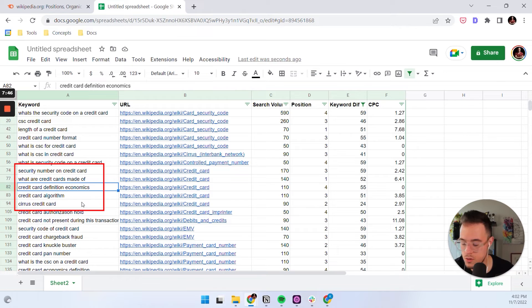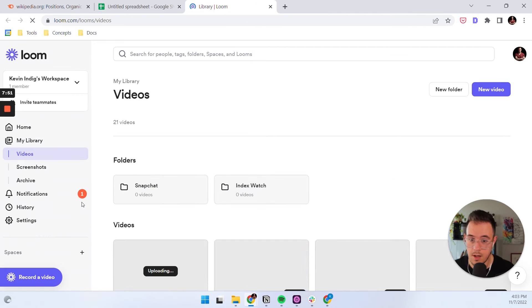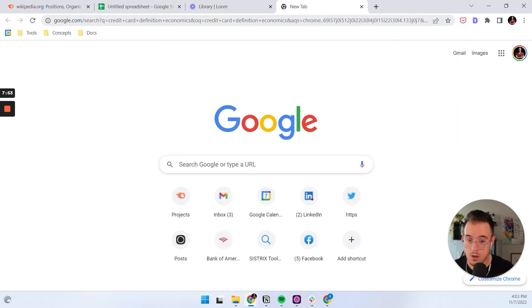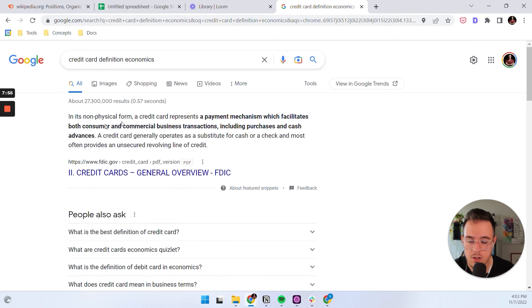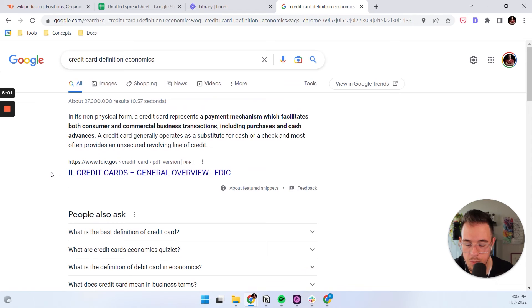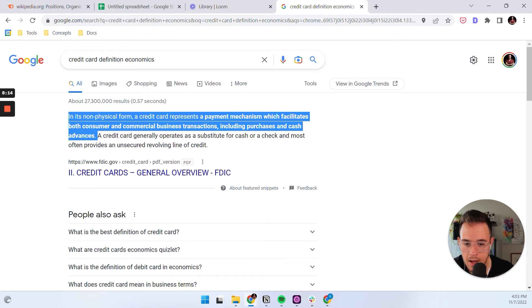And what I like to do is I like to look at the search results and see what is actually shown up here. So the first one is a PDF from the FDIC. And you basically want to see what type of content do they have here.